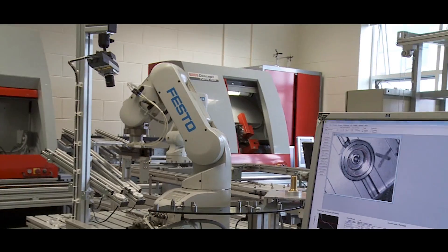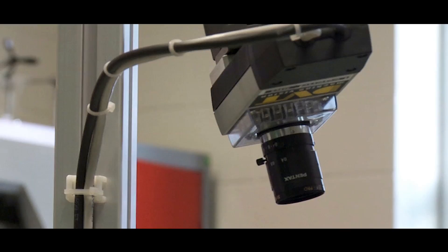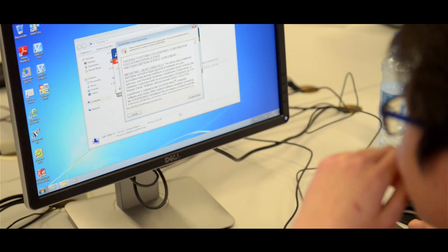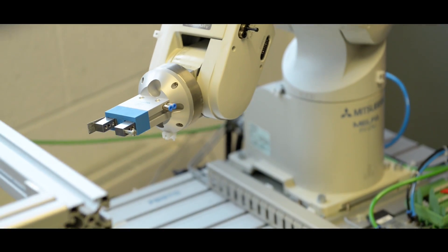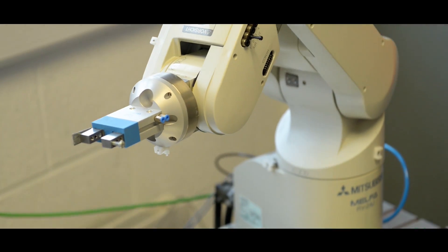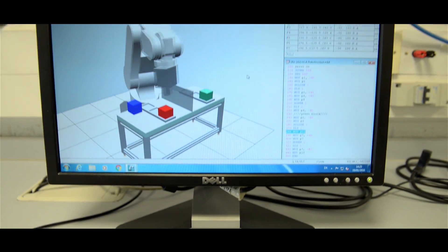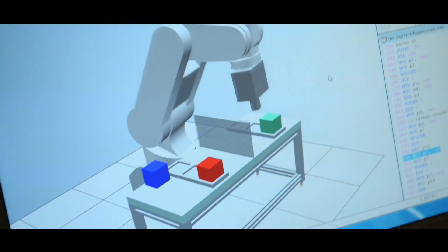Mechatronics combines mechanical and electronic engineering along with computer science. It's basically developing machines which have some form of intelligent control. Anything from robots to self-driving cars, autonomous drones to factory automation systems.